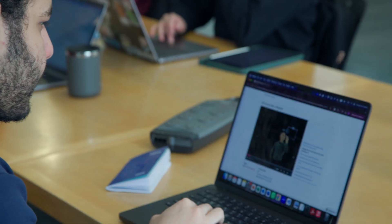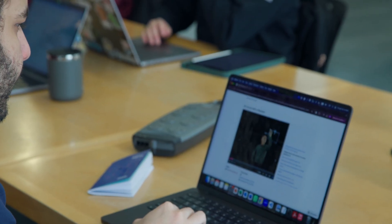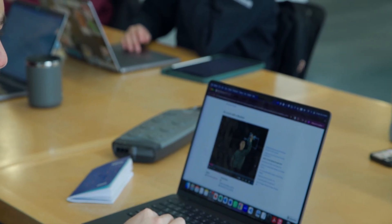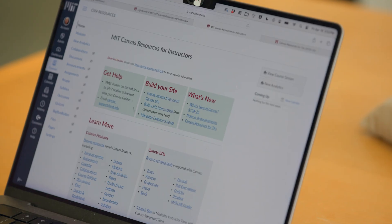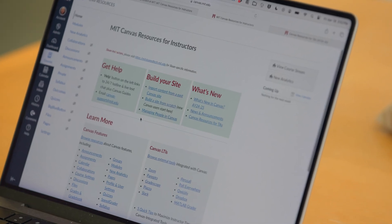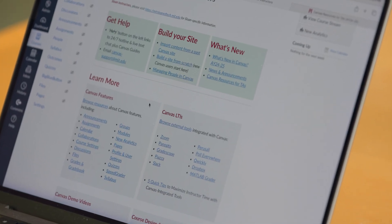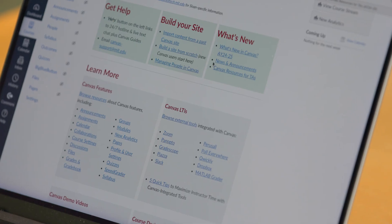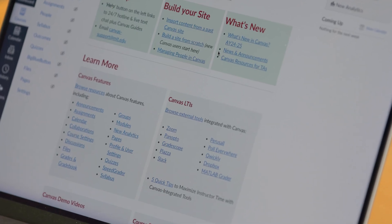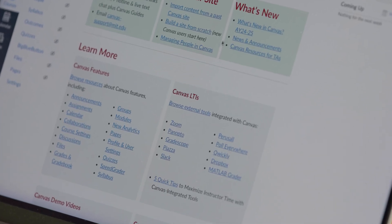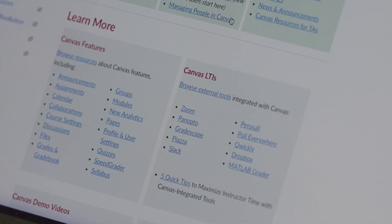We have a range of educational technology tools: the residential MITx platform, Canvas, and a lot of tools plugged into Canvas — Gradescope, Panopto, things like this. We can sometimes shorten the cycle of trial and error that an instructor may need to go through with a particular tool or a teaching technique.